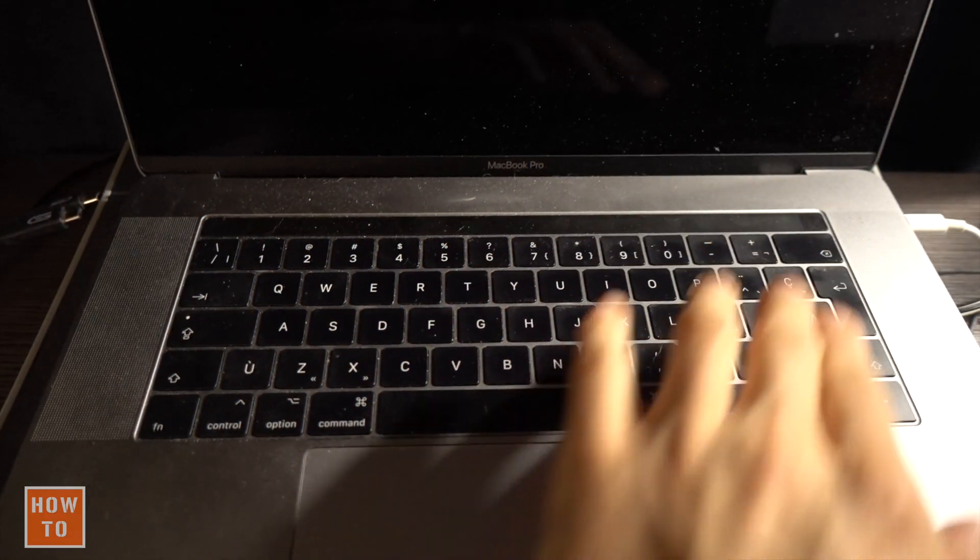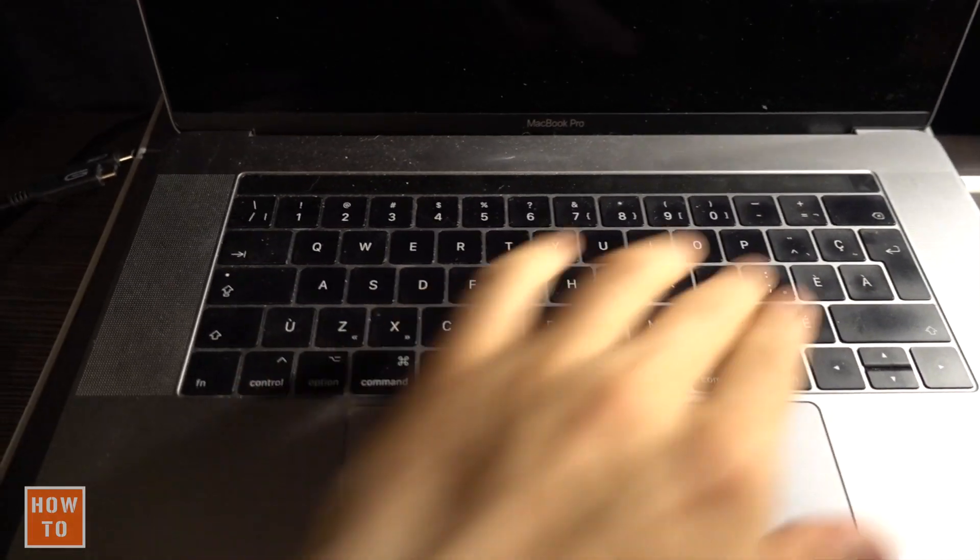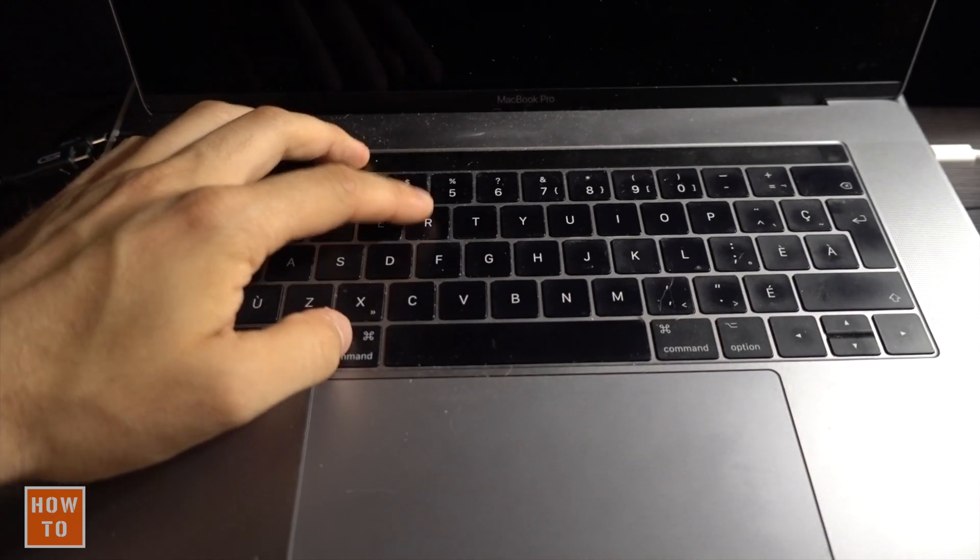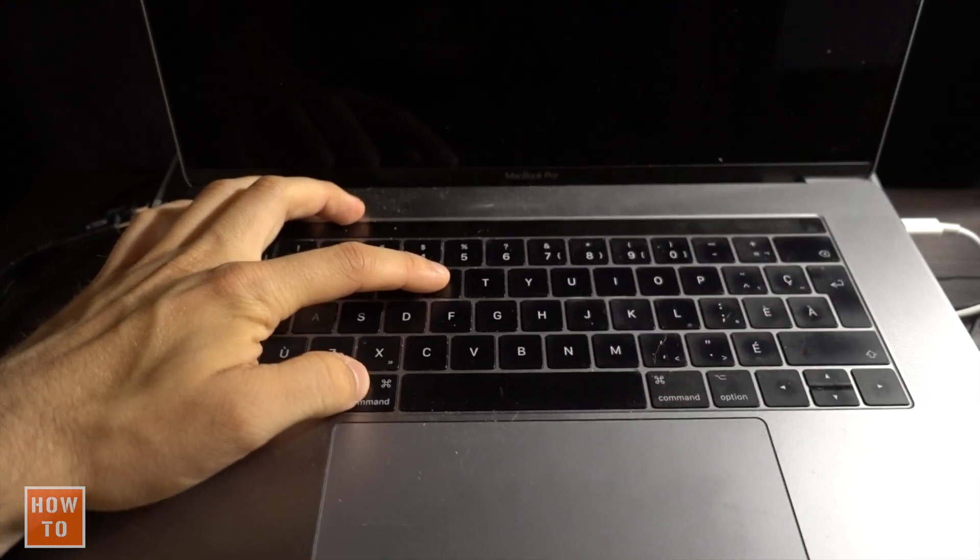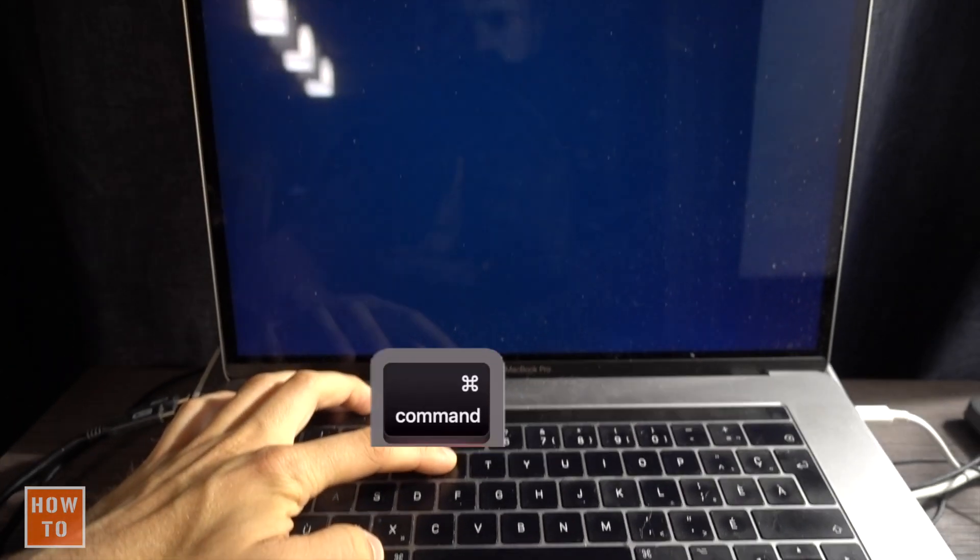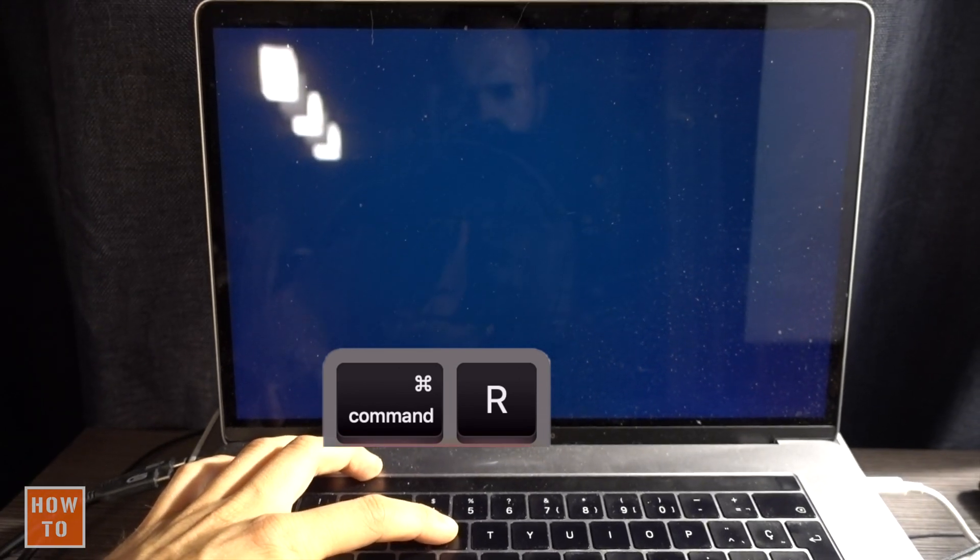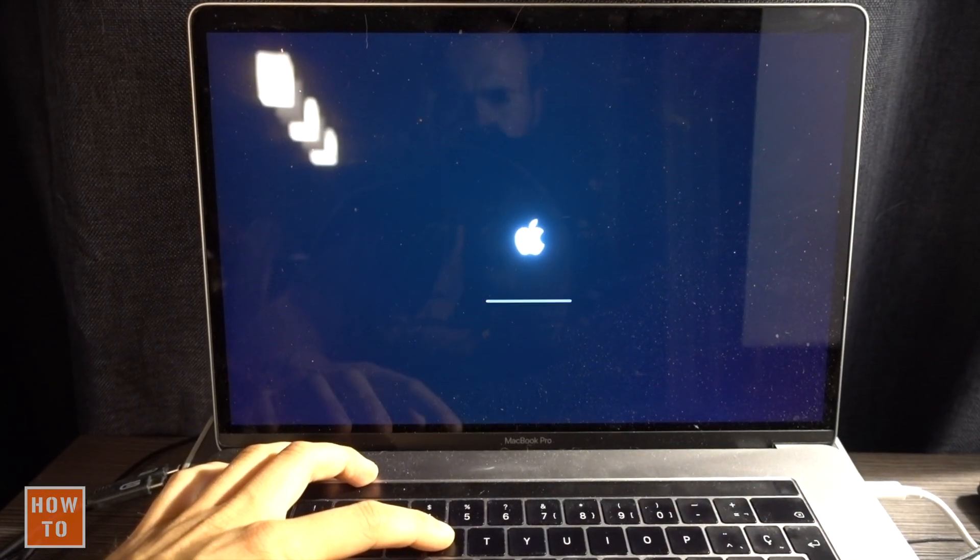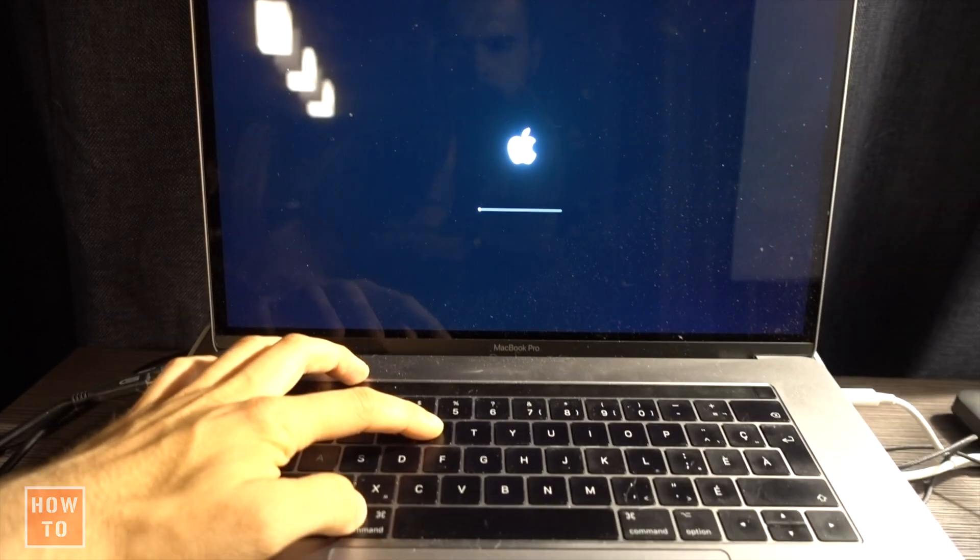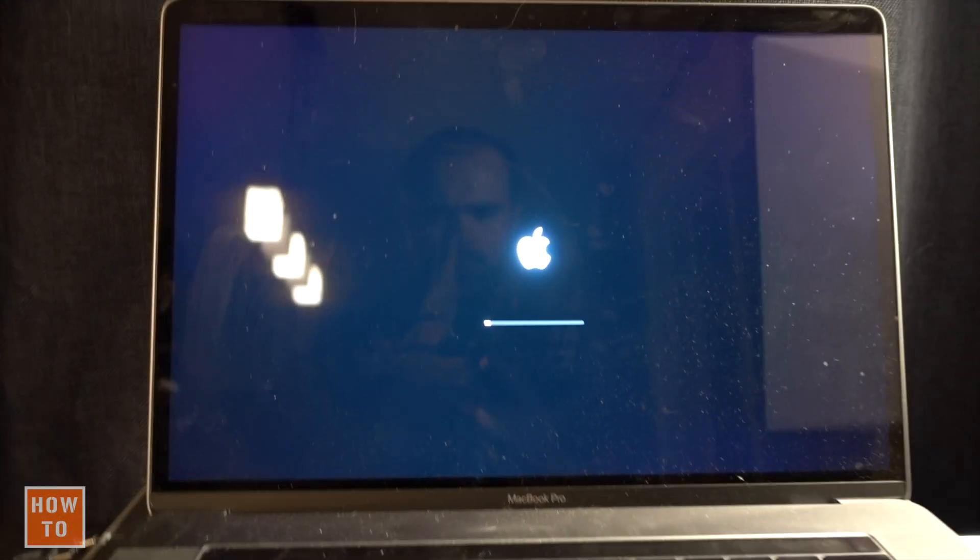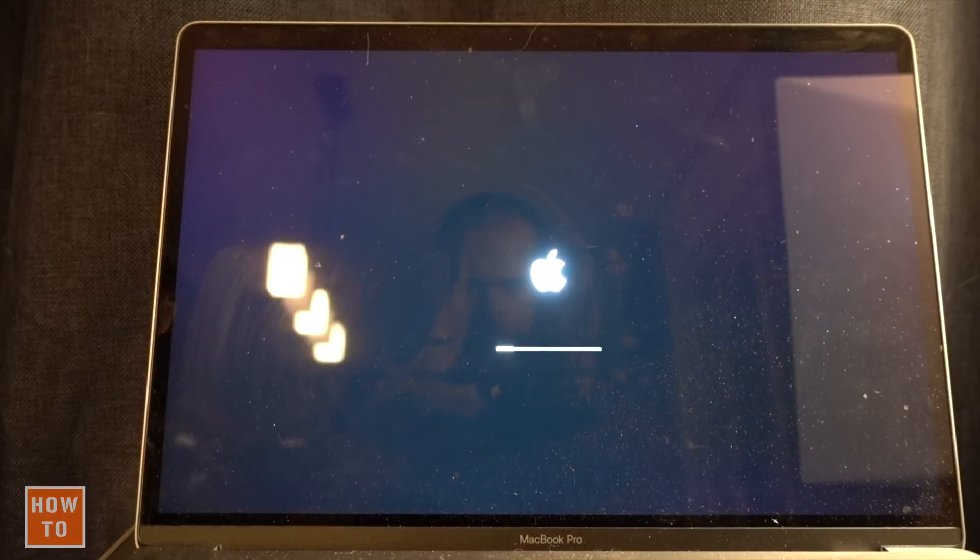Everything begins with a shutdown Mac. So shut it down, then press on power to boot it up and immediately hold Command and R like Romeo. Hold it until you see the Apple logo, and I like to hold it a few more seconds just to be sure.